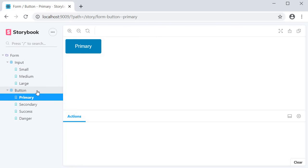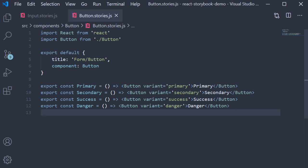So the takeaway from this video is that stories can be organized in a nested structure using forward slash as a separator in the title property of the default export.